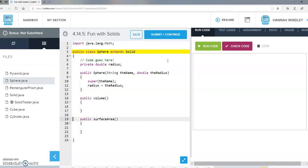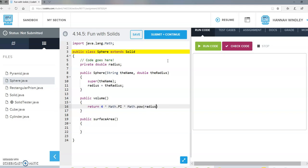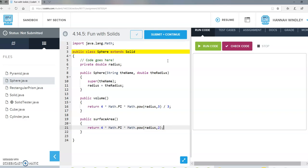We need our methods for volume and surface area. For volume, we return four times pi times the radius to the third power, divided by three — four-thirds pi r cubed. For surface area, we return four times pi times the radius squared — four pi r squared. And I think we're done with the sphere.